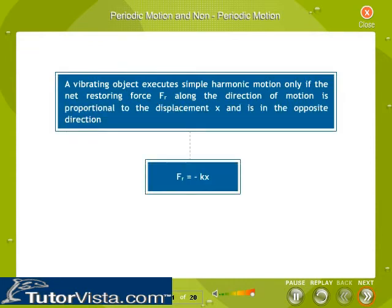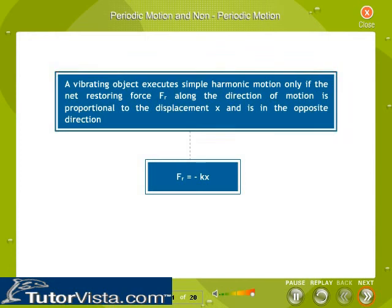Conditions for simple harmonic motion to occur: A vibrating object executes simple harmonic motion only if the net restoring force FR along the direction of motion is proportional to the displacement X and is in the opposite direction. That is, FR is equal to minus KX.